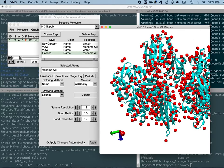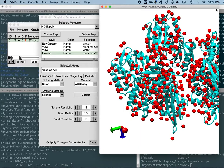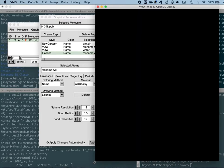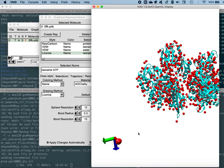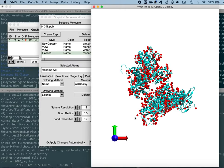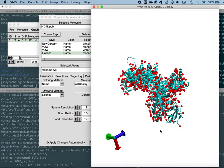A useful navigation shortcut: if your molecule has been zoomed or translated out of view, press the '+' key on your keyboard to bring the molecule back to the center of the display.